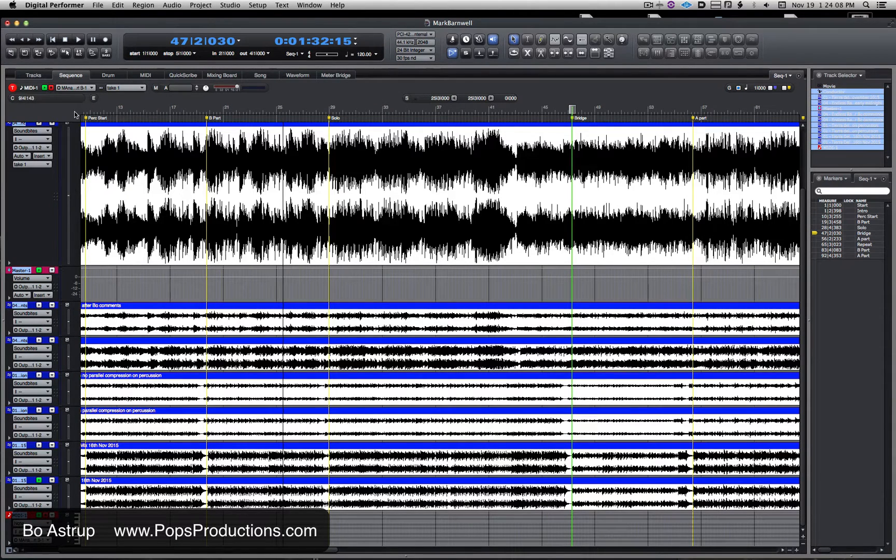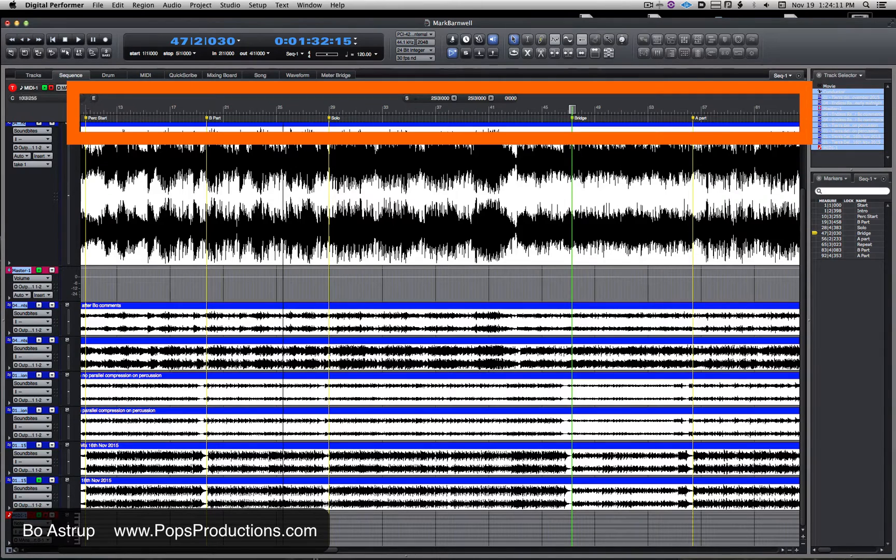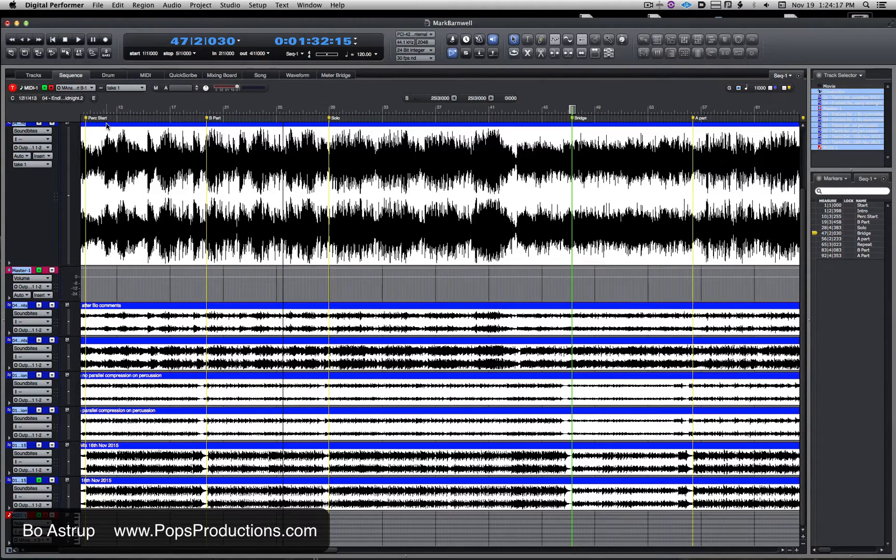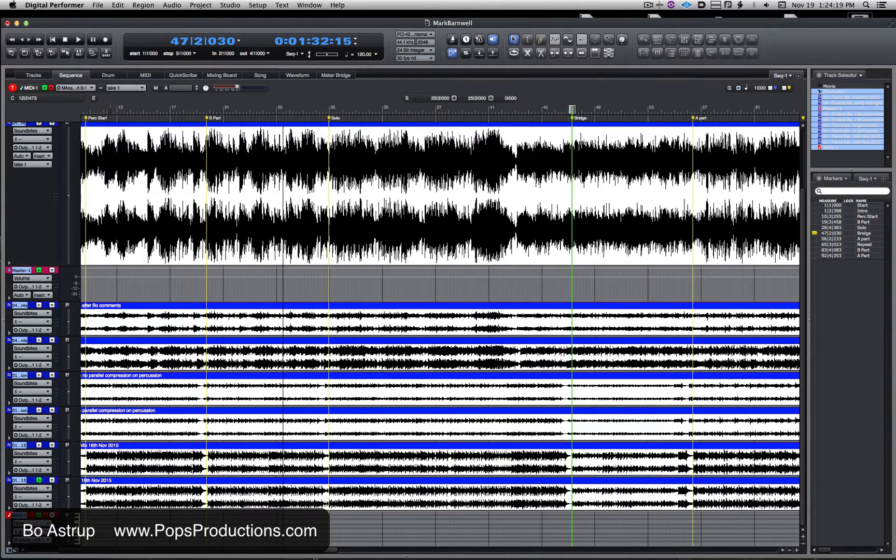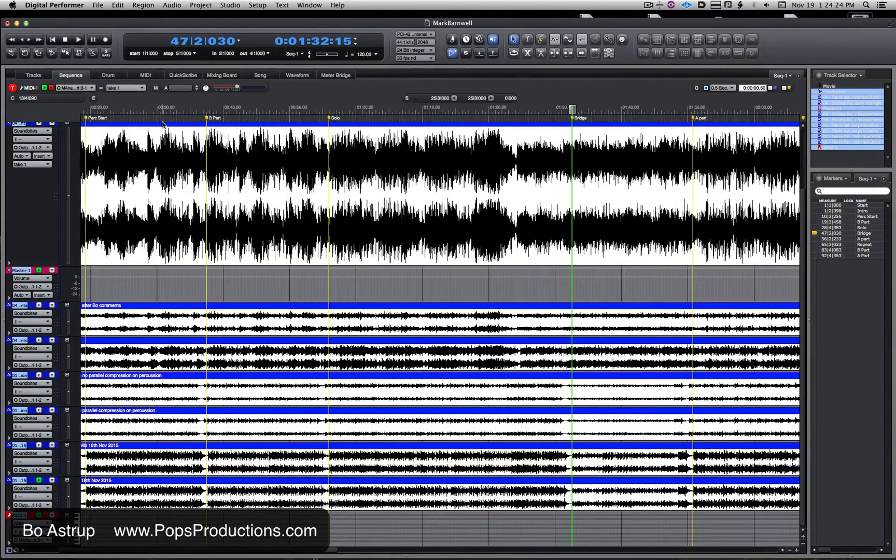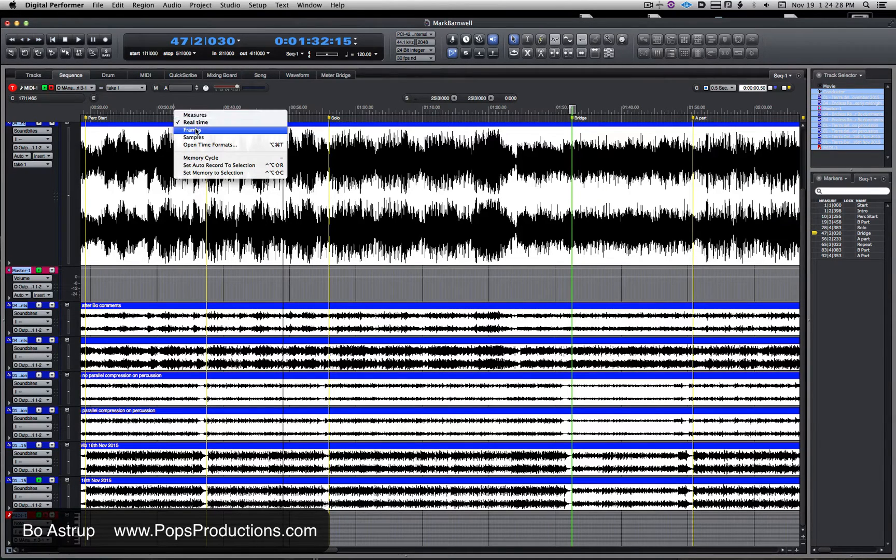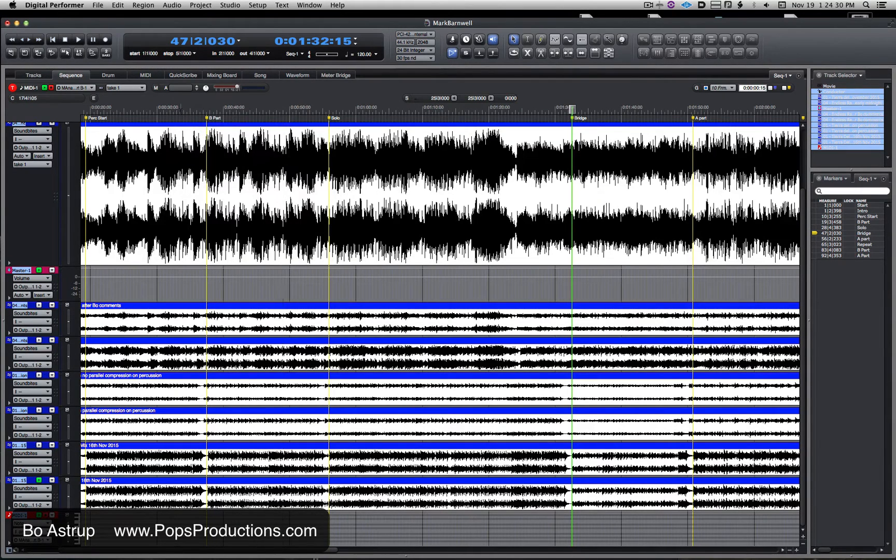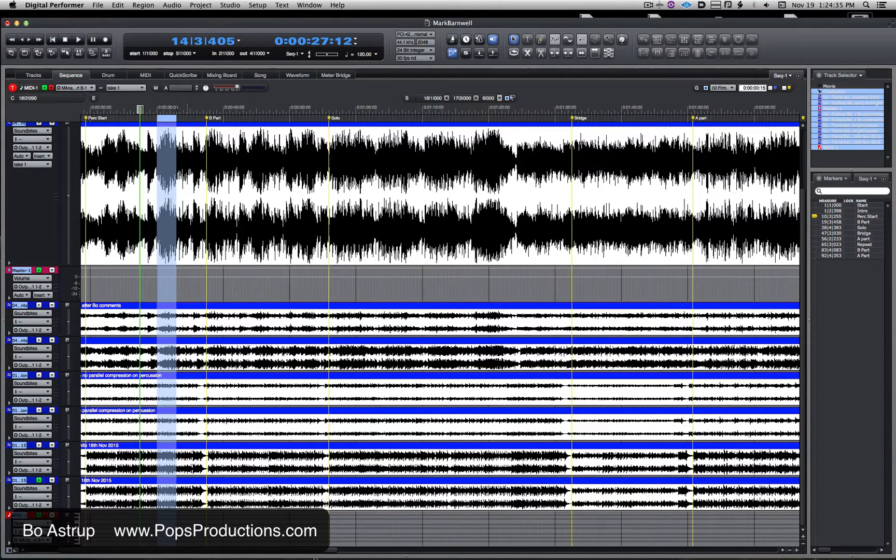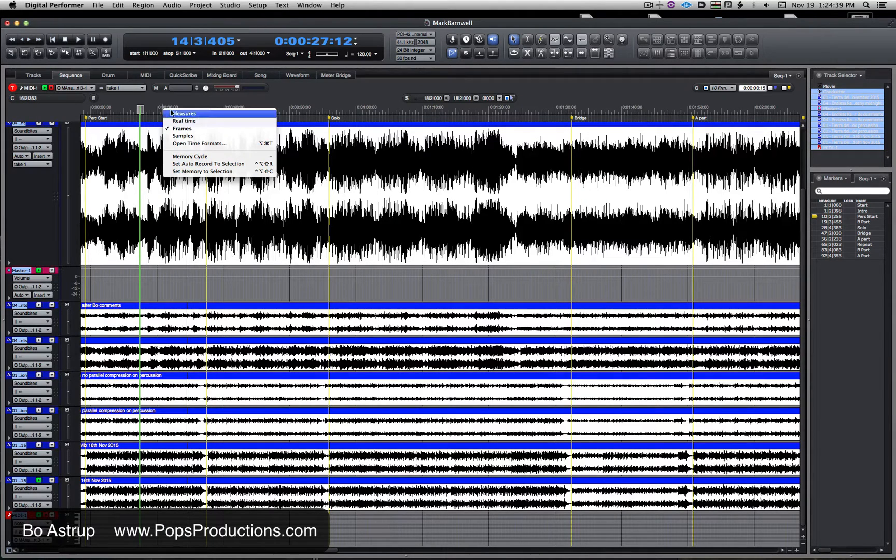If we're going to change it, I can simply place my cursor in the time ruler and right-click, and now I can change it to real-time, right-click to frames. Not only is this my time ruler, this is also my selection grid that I'm changing here. Now if I go down here and choose open time formats...